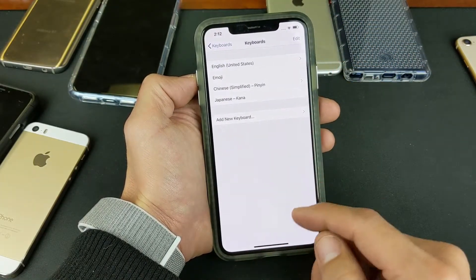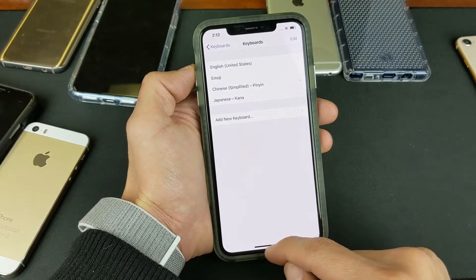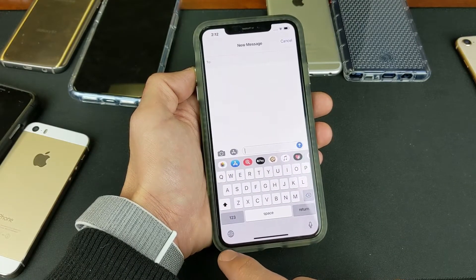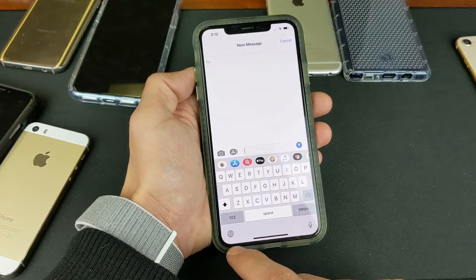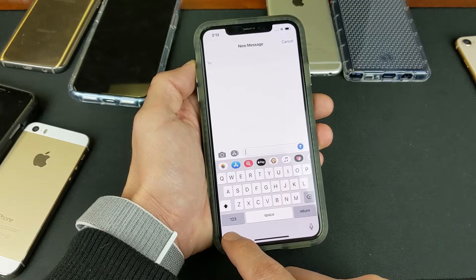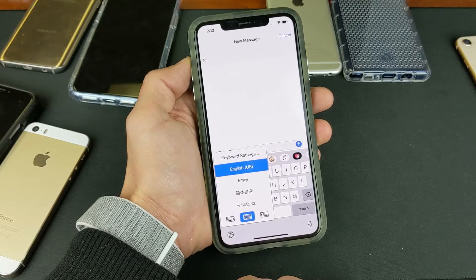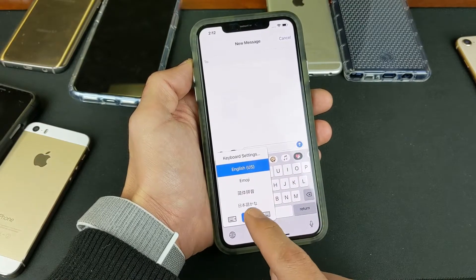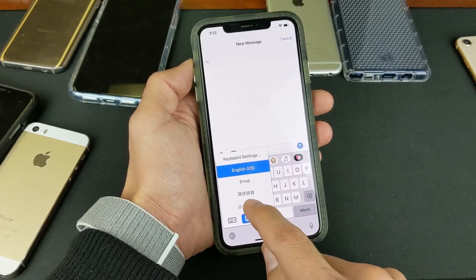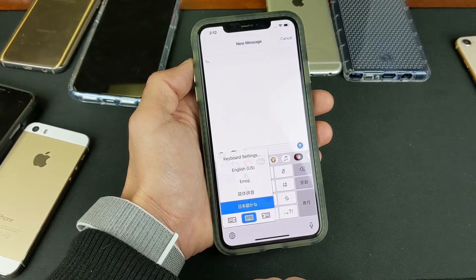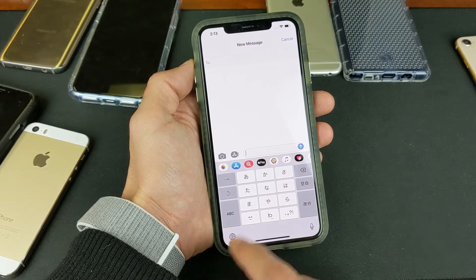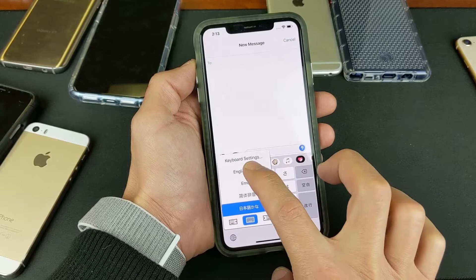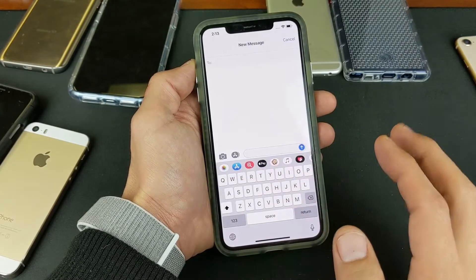Now if I go into any messenger or text messaging app, what you have to do is press and hold the little globe on the bottom left-hand side, and you can see all the languages you added — English, emoji, Chinese, and now Japanese. If I want Japanese, simply tap on that. Now it goes to Japanese. If I want to go back to English, tap on English, and there you go.